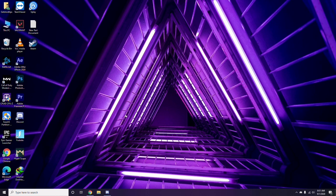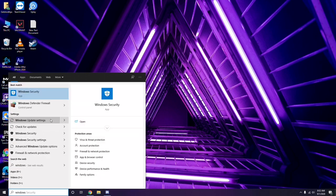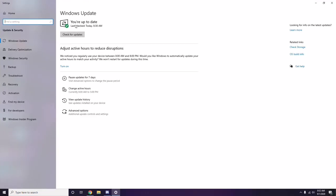Once you're done with all these steps, restart your PC and try playing the game. If you're still having trouble, make sure your Windows is up to date. Go to Windows Update Settings and update if it's not current.